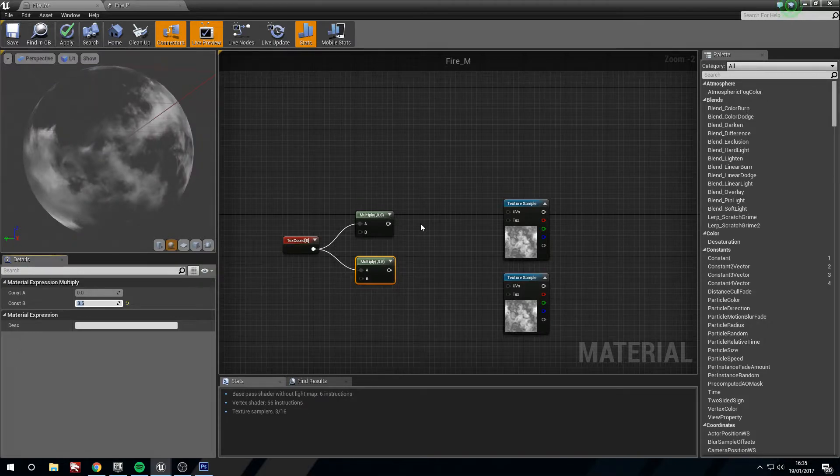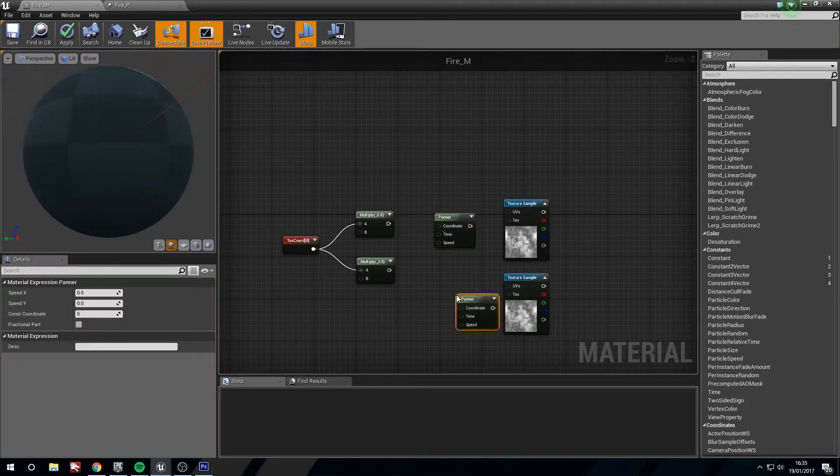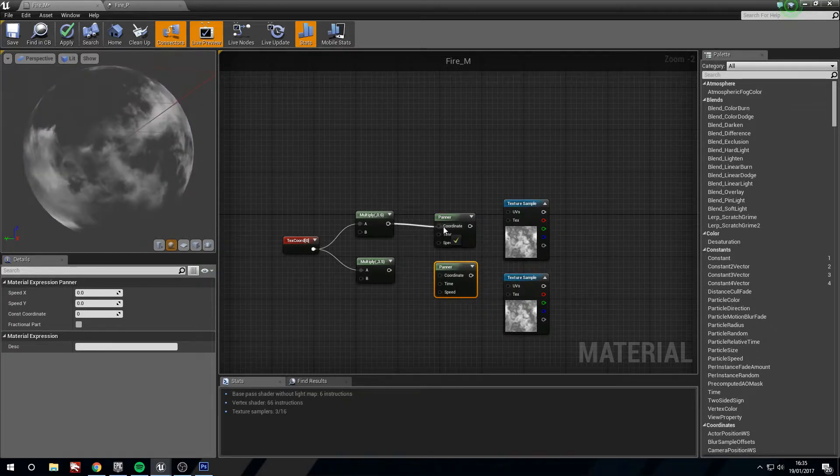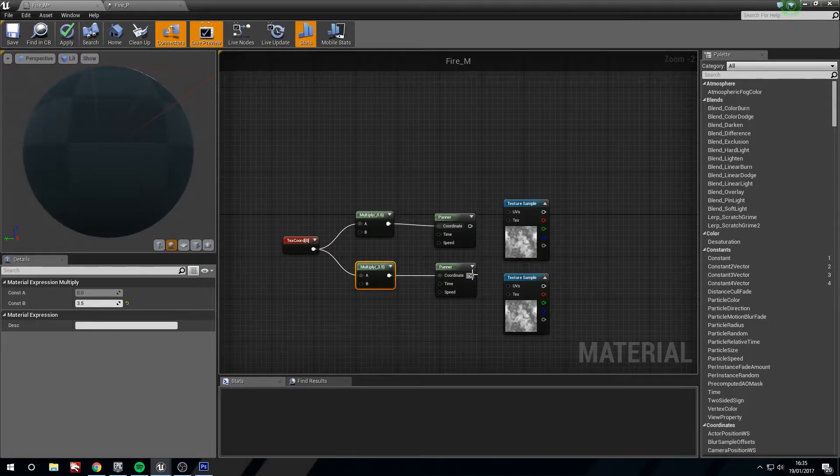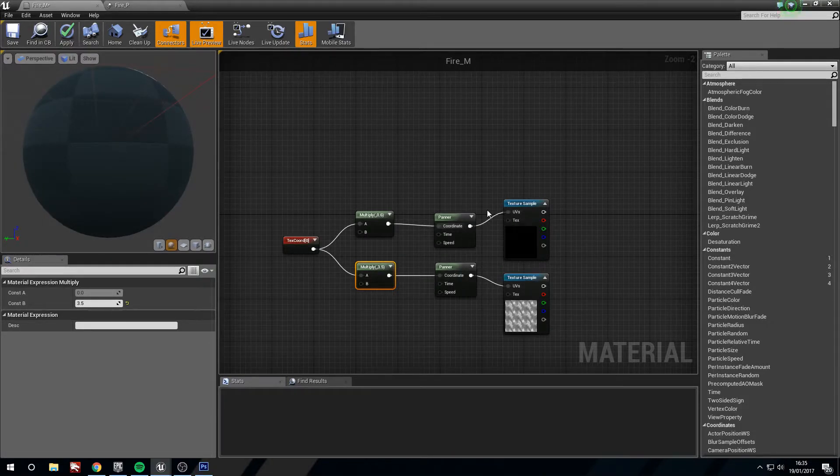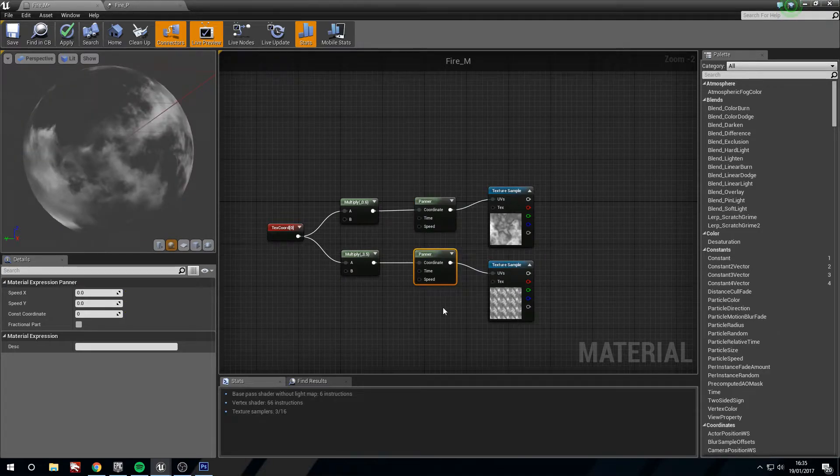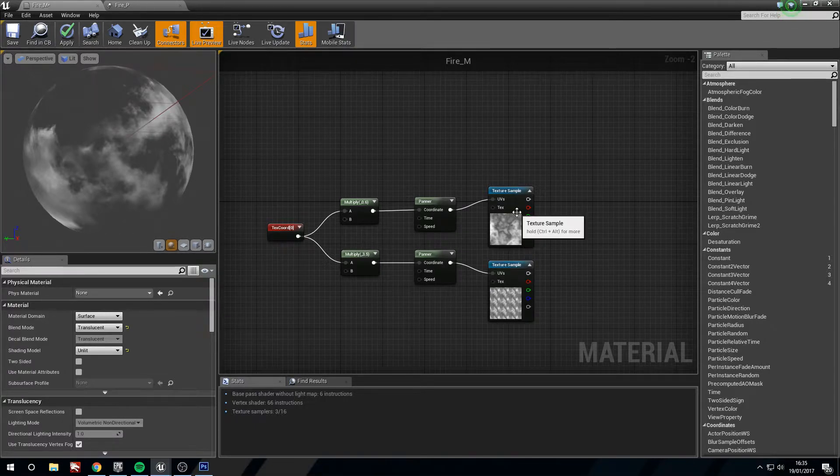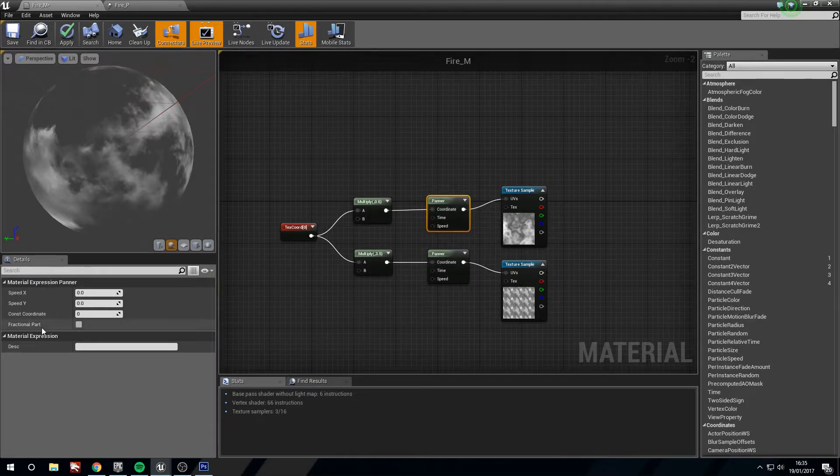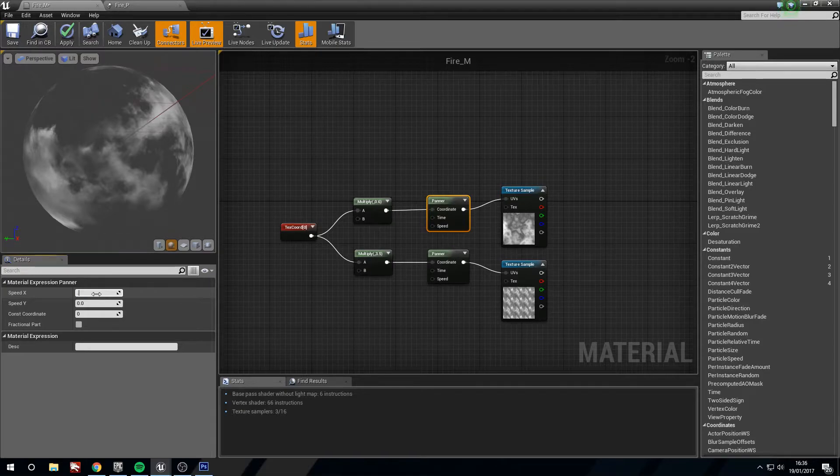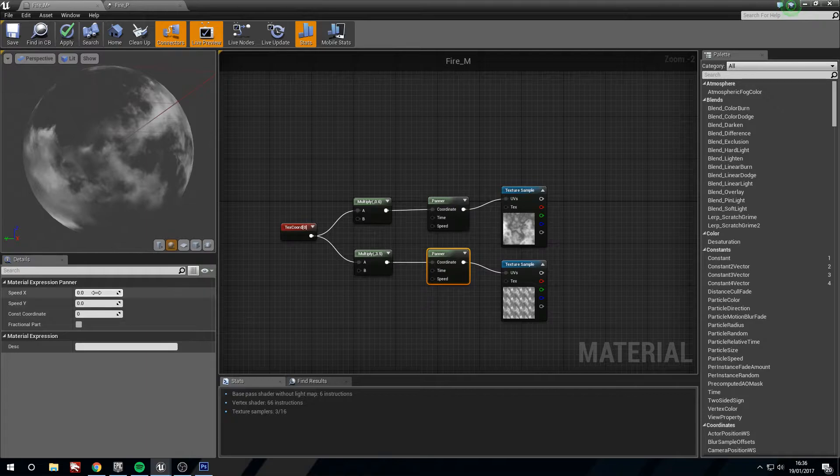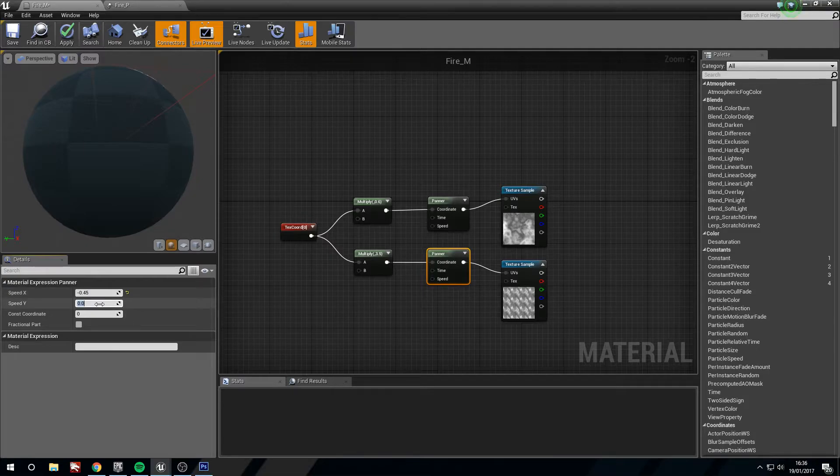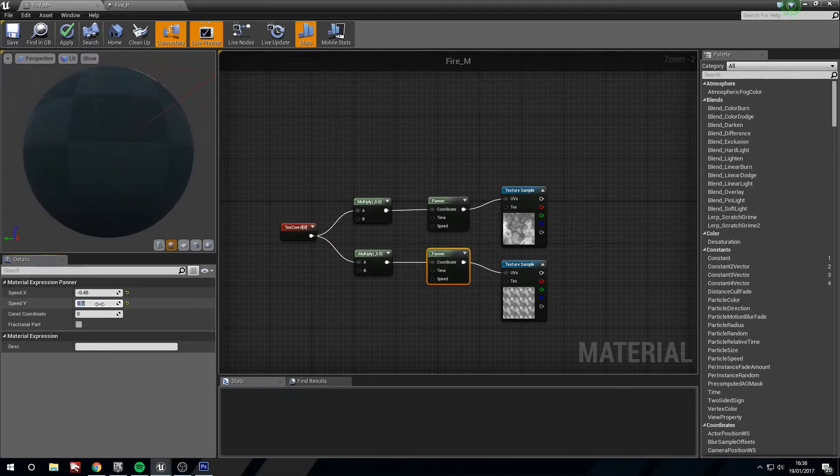The second one we want to change the constant to something relatively higher, 3.5. And now we will make two panners. Hold P and left click twice for panners. Plug these into the coordinates, then into our texture samples. You'll notice that they look different because we're repeating the texture three and a half times here, whereas we're only using 0.6 of the texture here. On the first panner we need to change our speed. We're using the speed of 0.3 and 0.3. We want the other one to go in a different direction, so we're going to use minus 0.45 and 0.7.